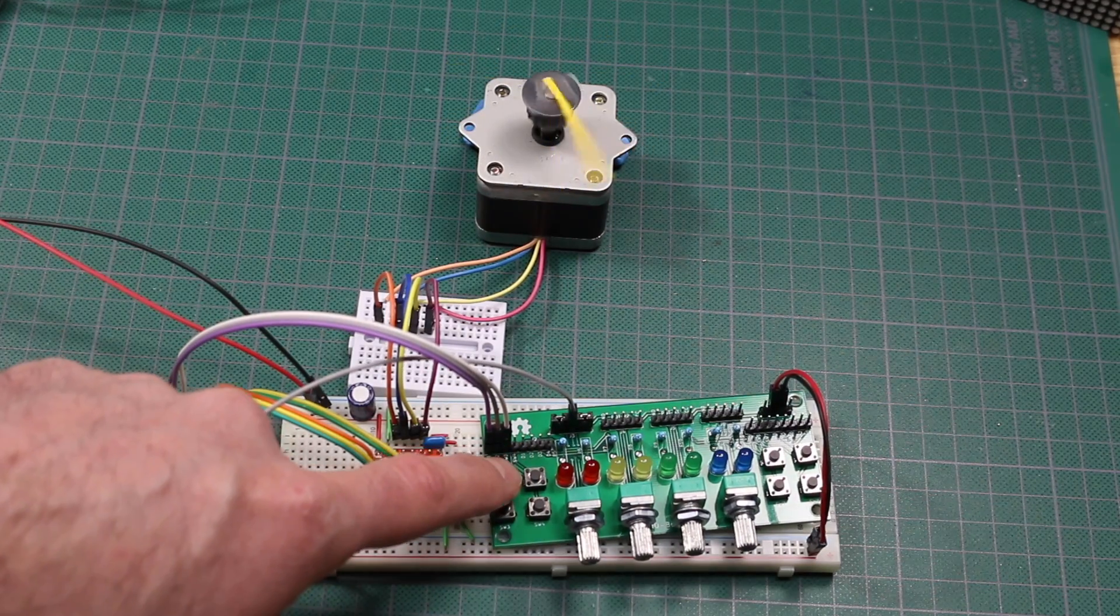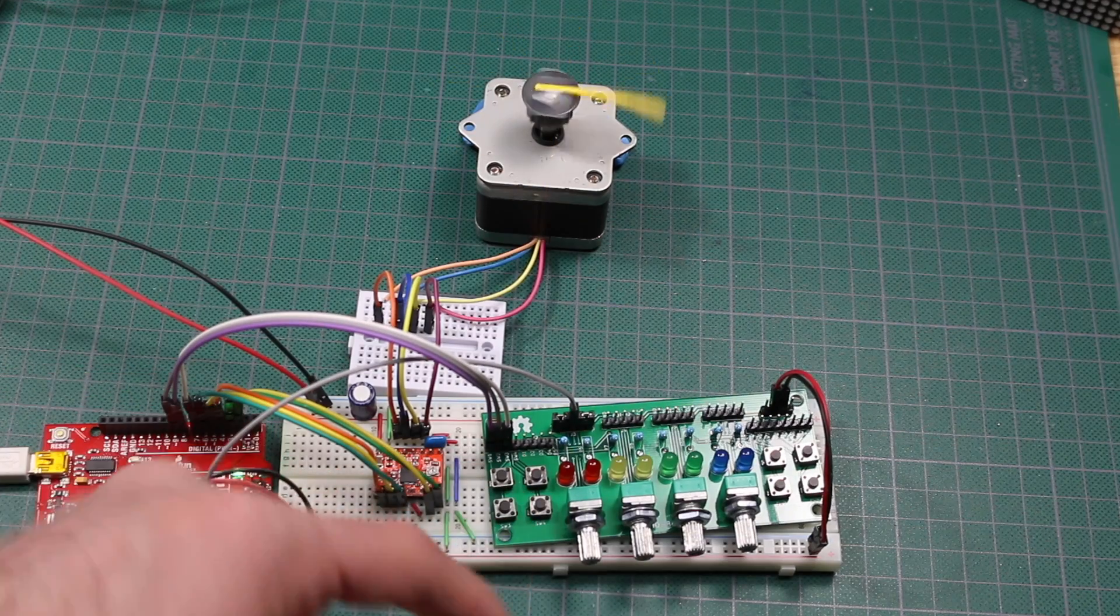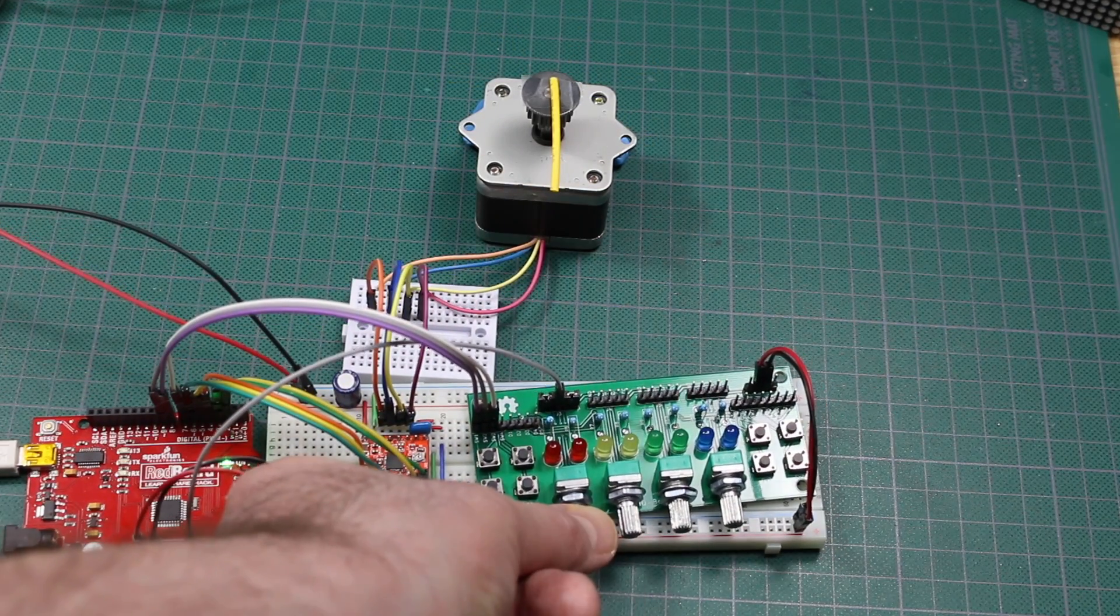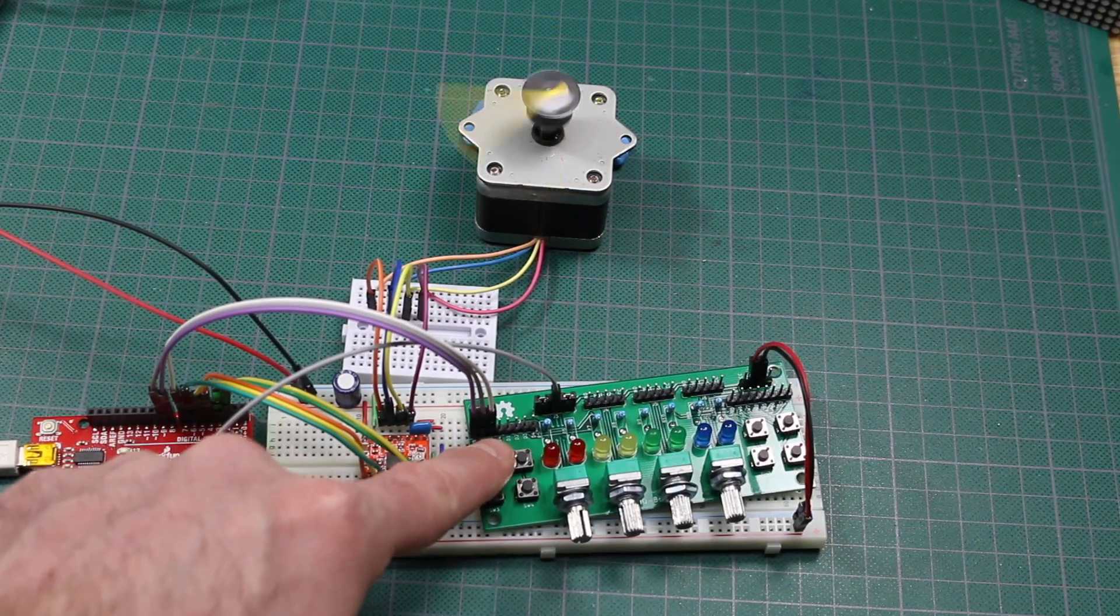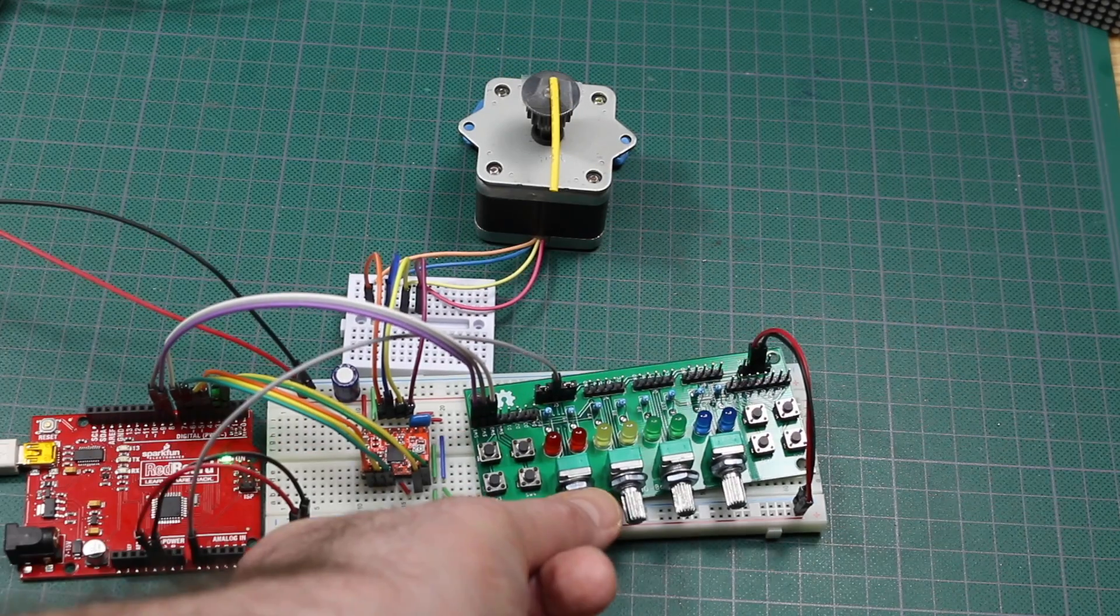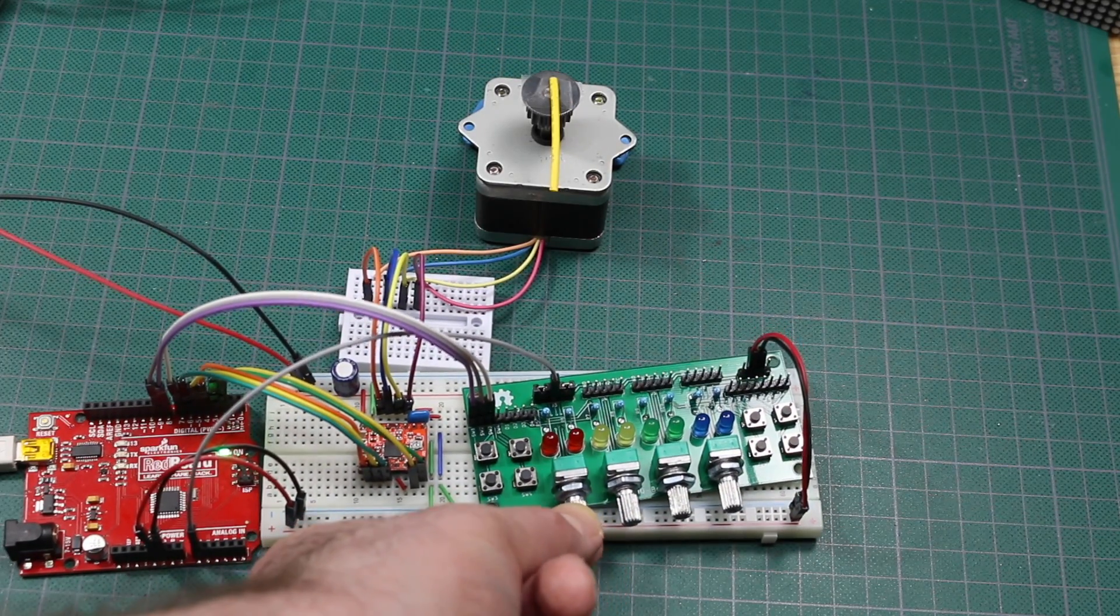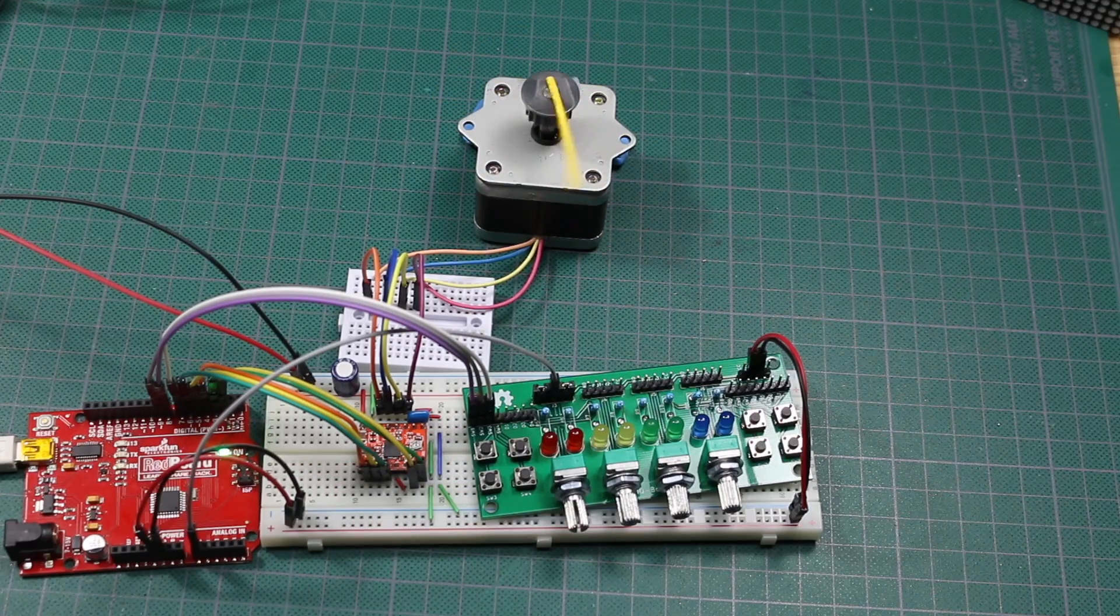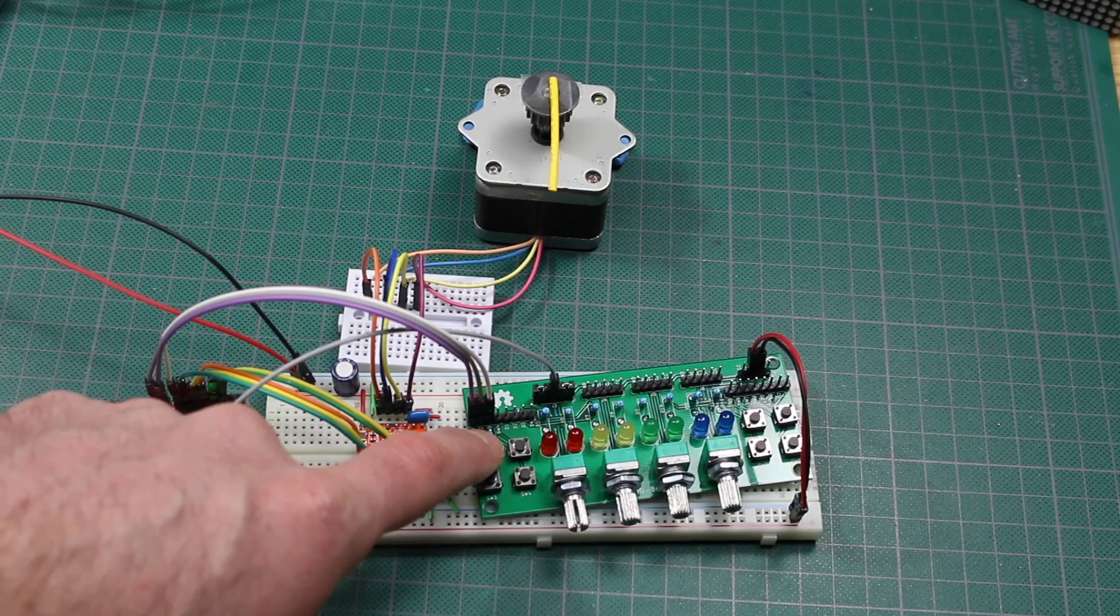Now I can also change the speed of this with this potentiometer. If I turn it up, it'll go way faster. If I turn it way down, it'll go slow.